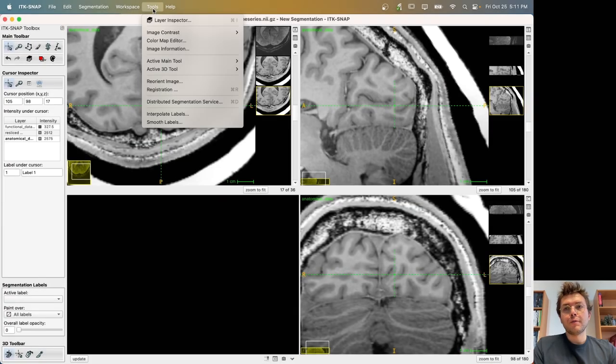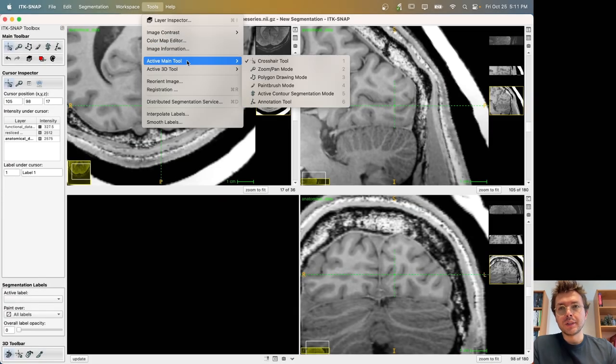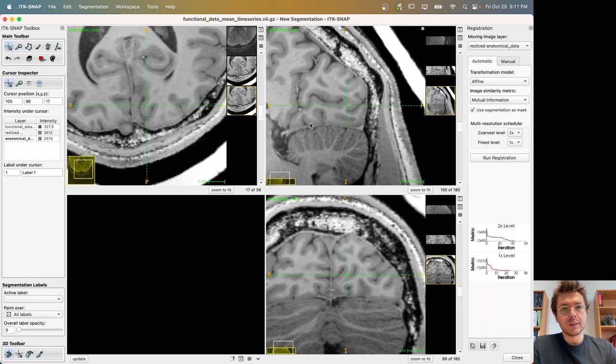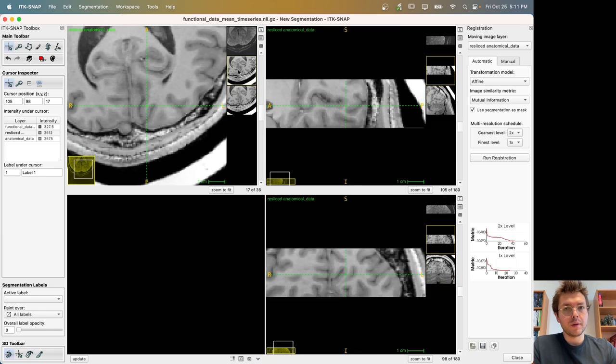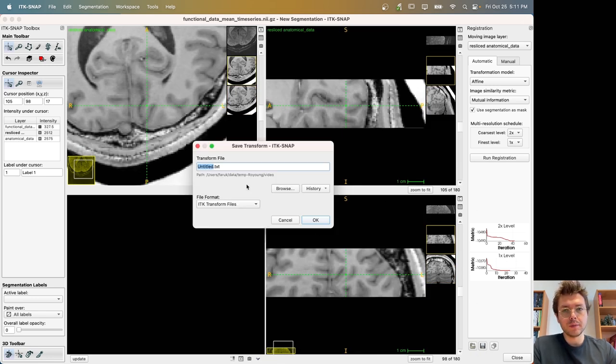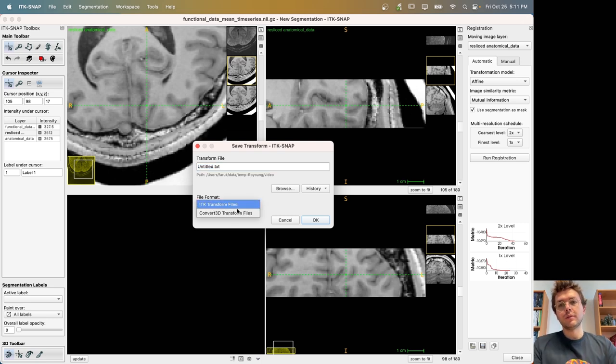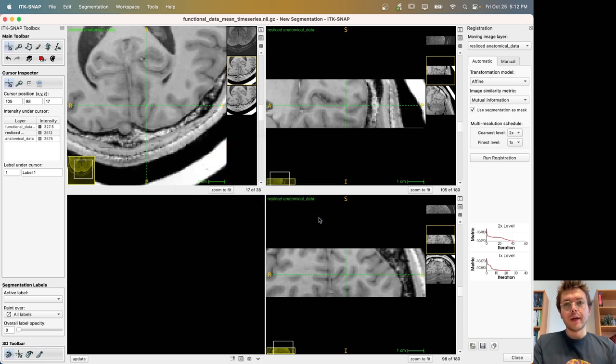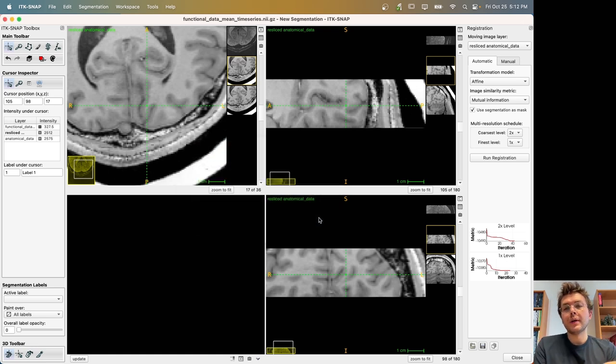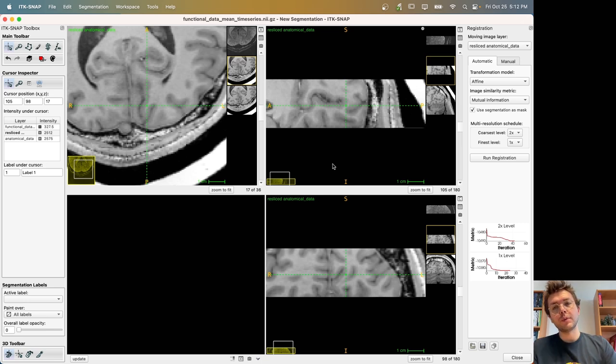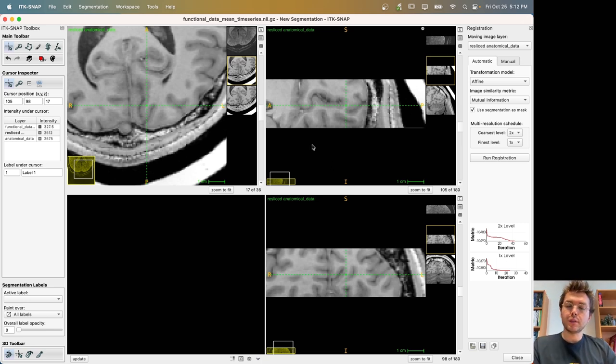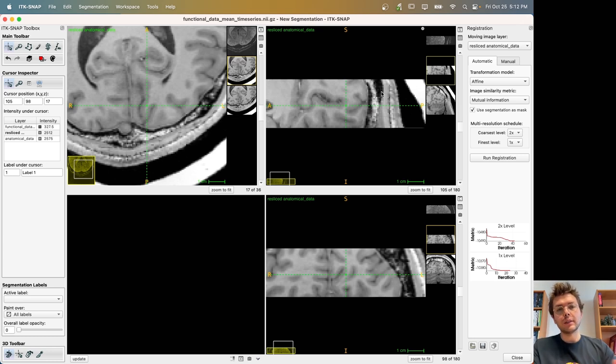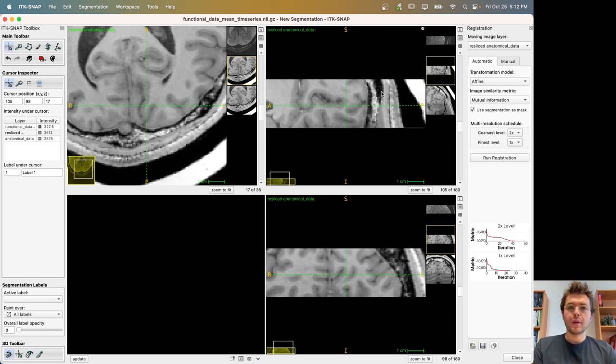One thing I forgot to mention in the tutorial is that in the registration tab, you can actually save your transformation metrics by clicking to this little diskette button in two different formats. Let's call it the registration metrics. And this metrics file can be used by other software like ANTS or greedy and so forth. So if you want to save your transformation metrics and maybe apply it in other contexts or other contrasts that you have, you can use that. But that's not our topic today. Thank you.